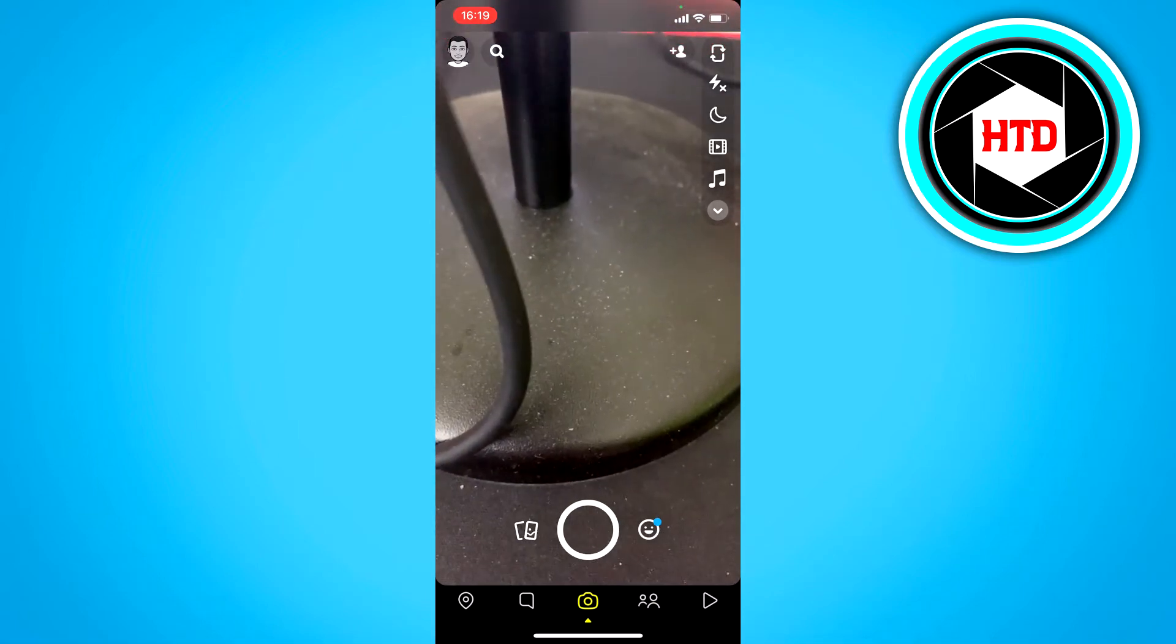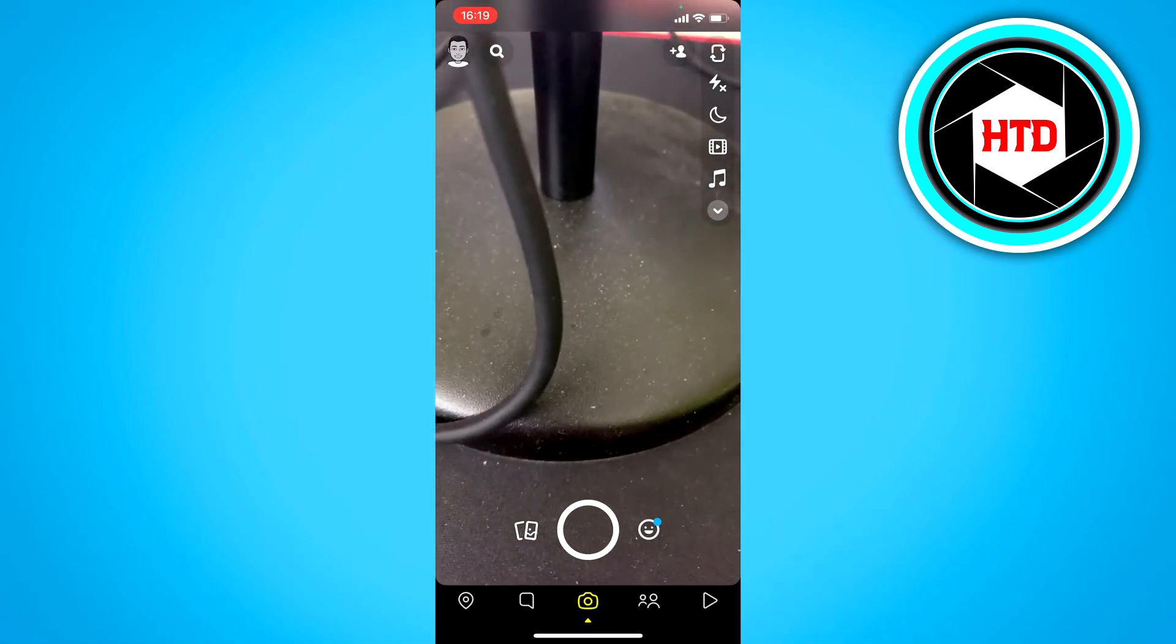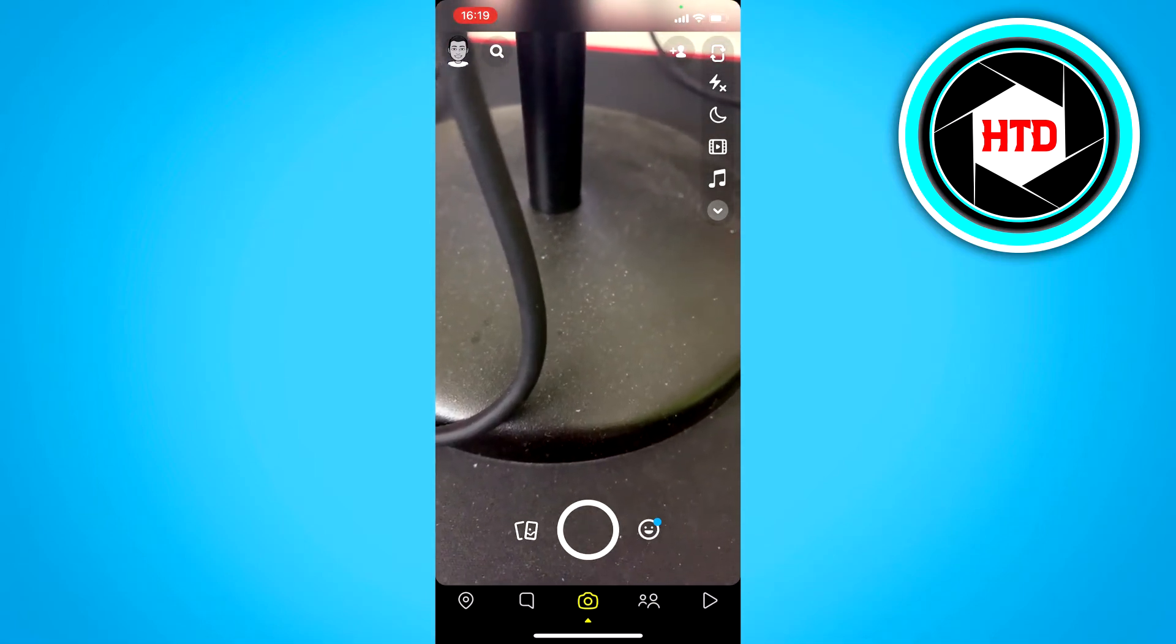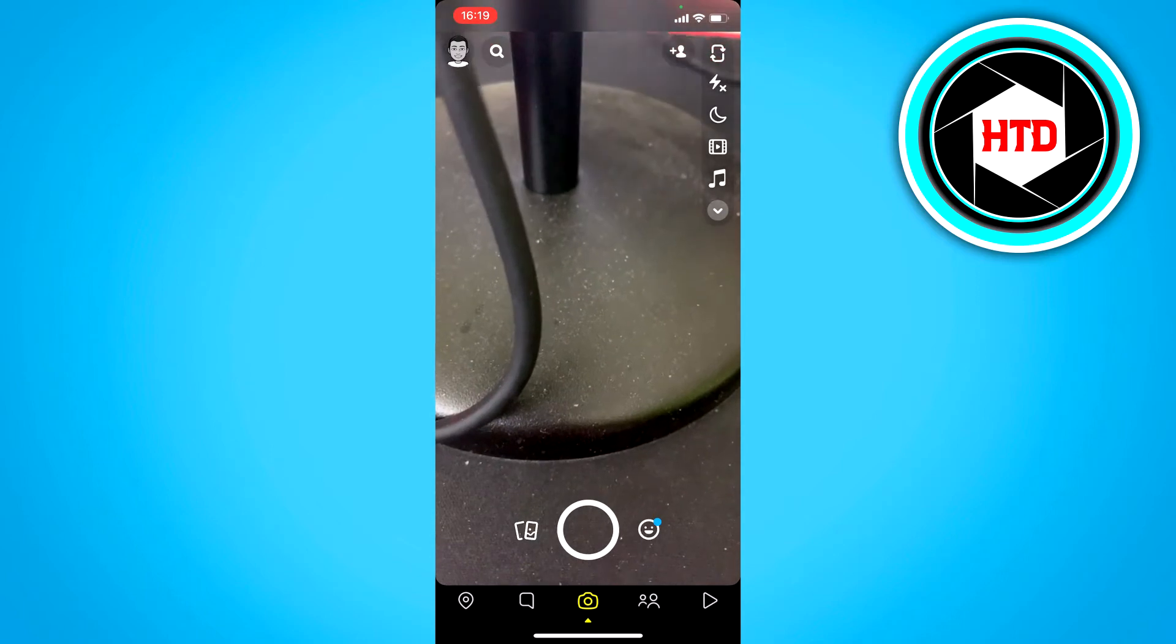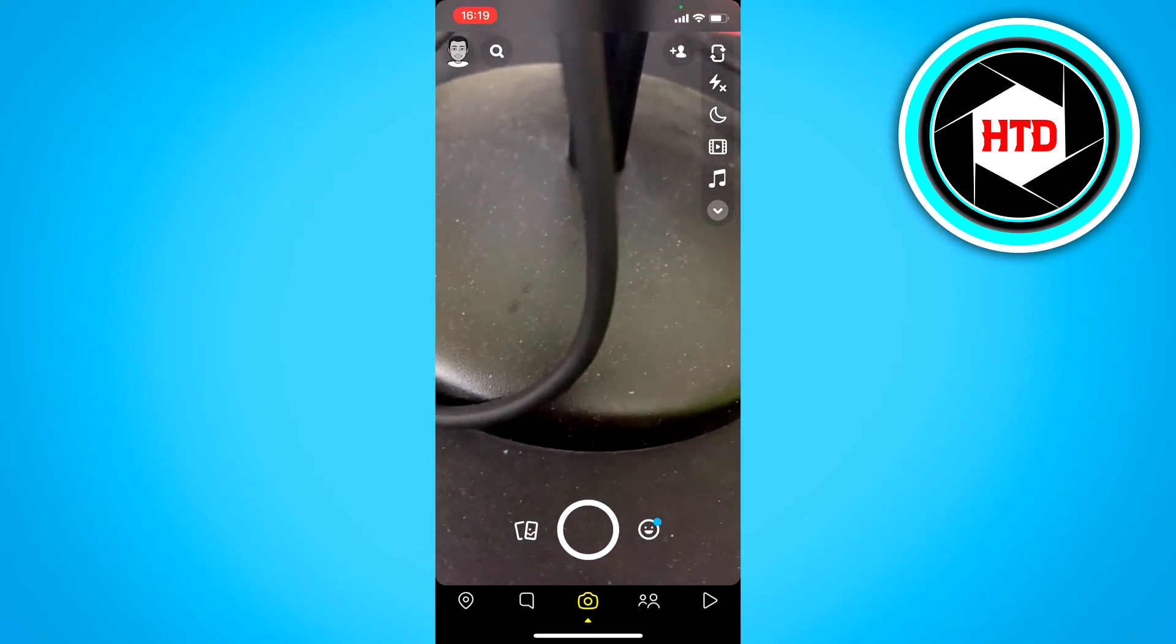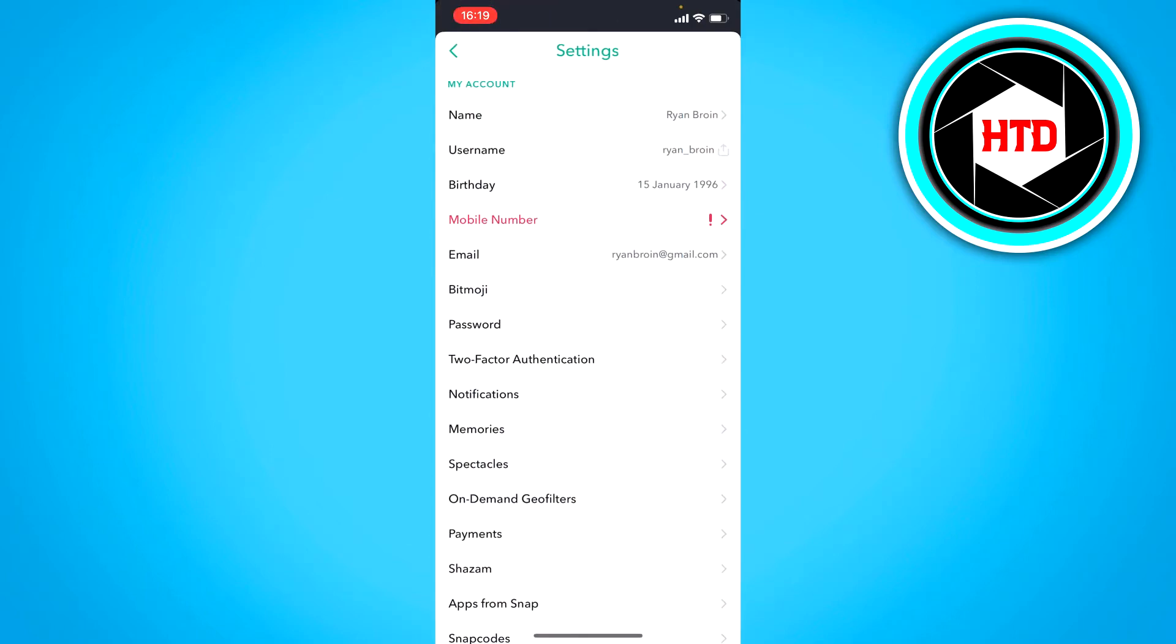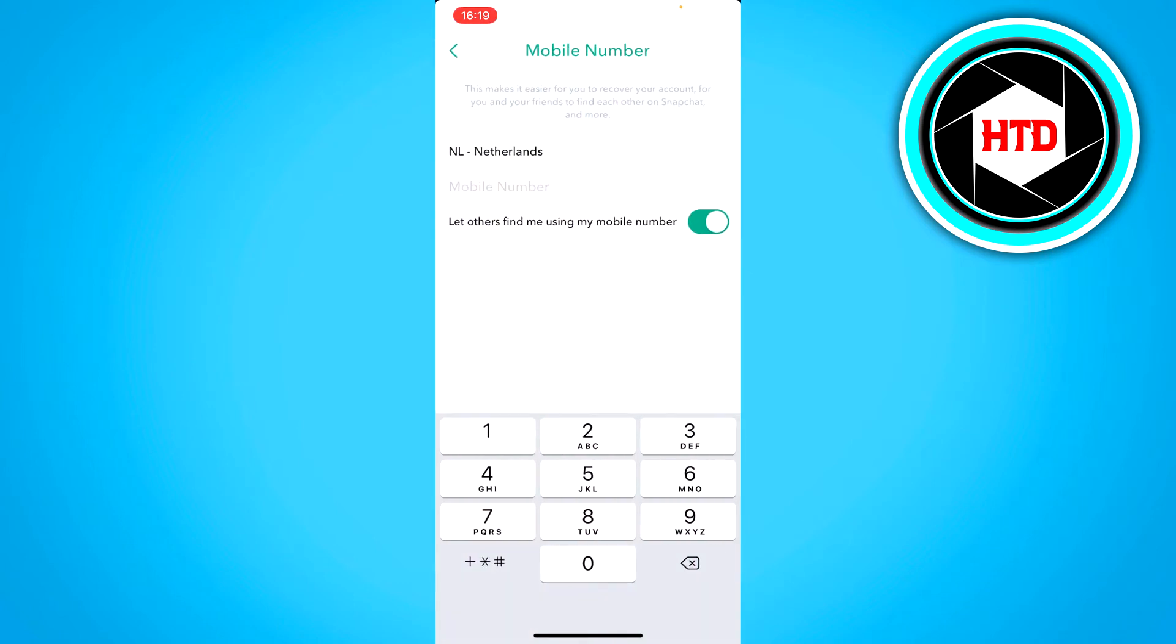What you can do though is log in via your username or email address, and then in the settings right here, change your phone number.